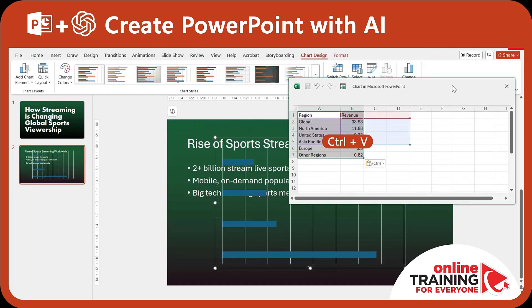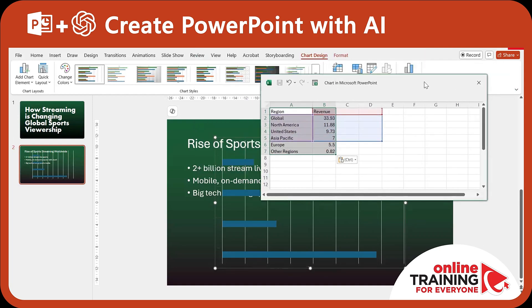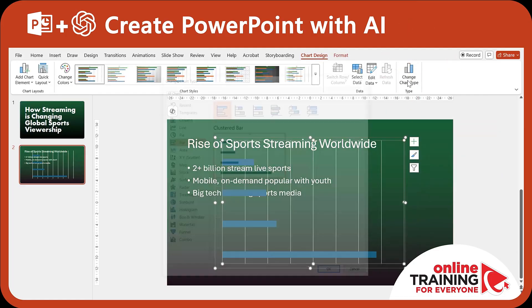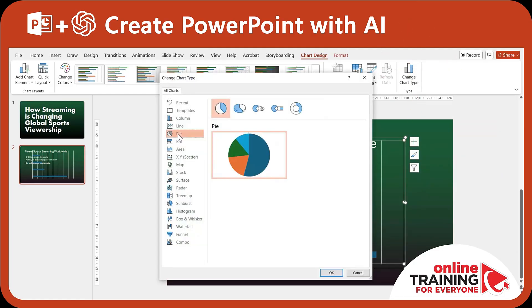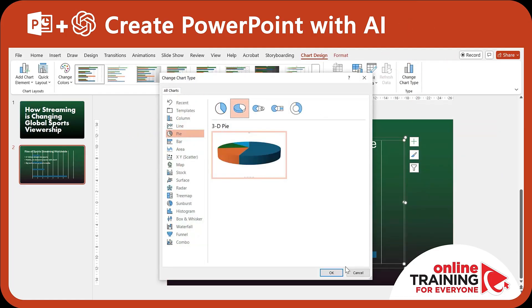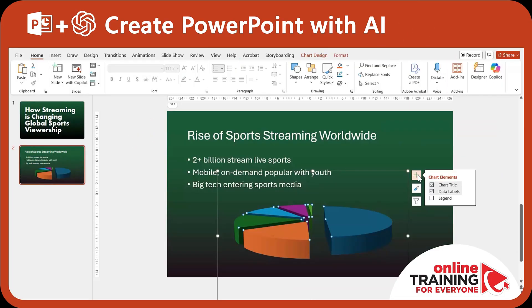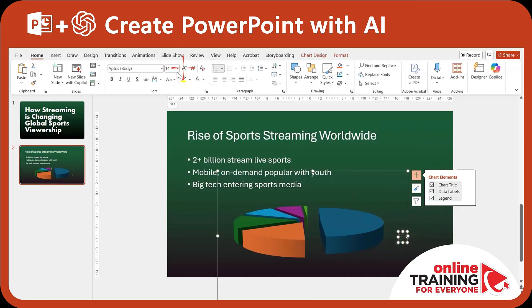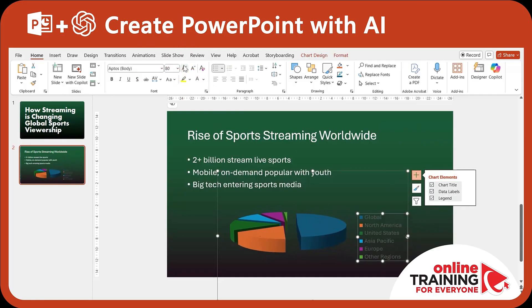As you can see, the chart looks okay but not very visual. We can change the chart type to a pie chart, and maybe even use a 3D pie chart. We can also add the legend and expand the font size to make the data more visible.